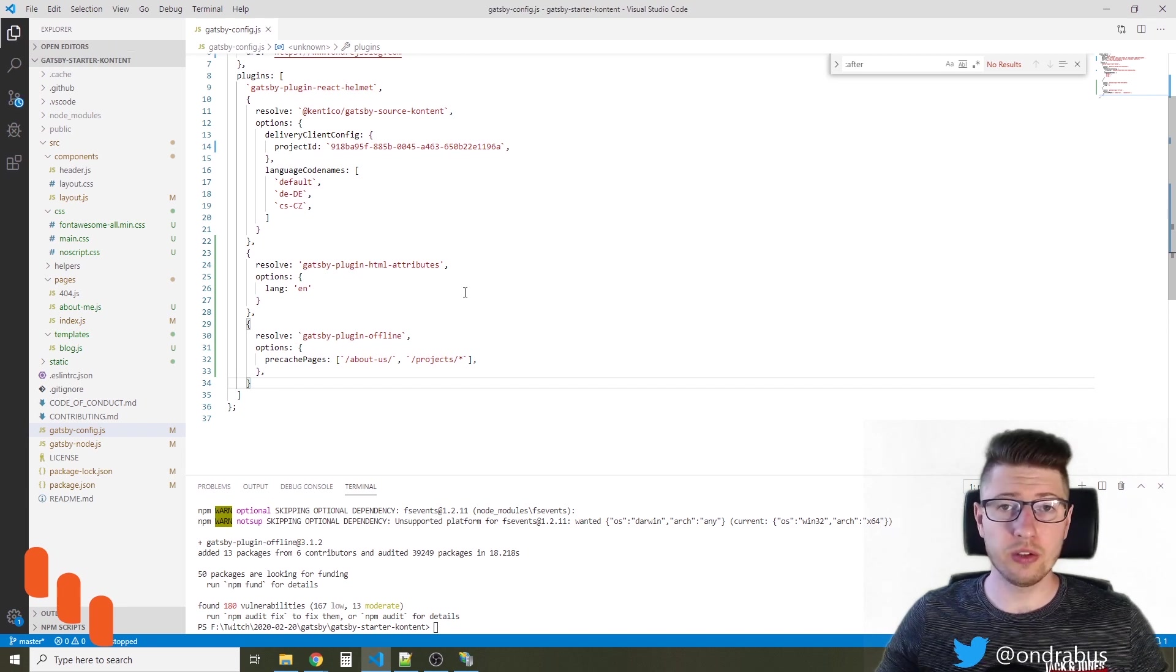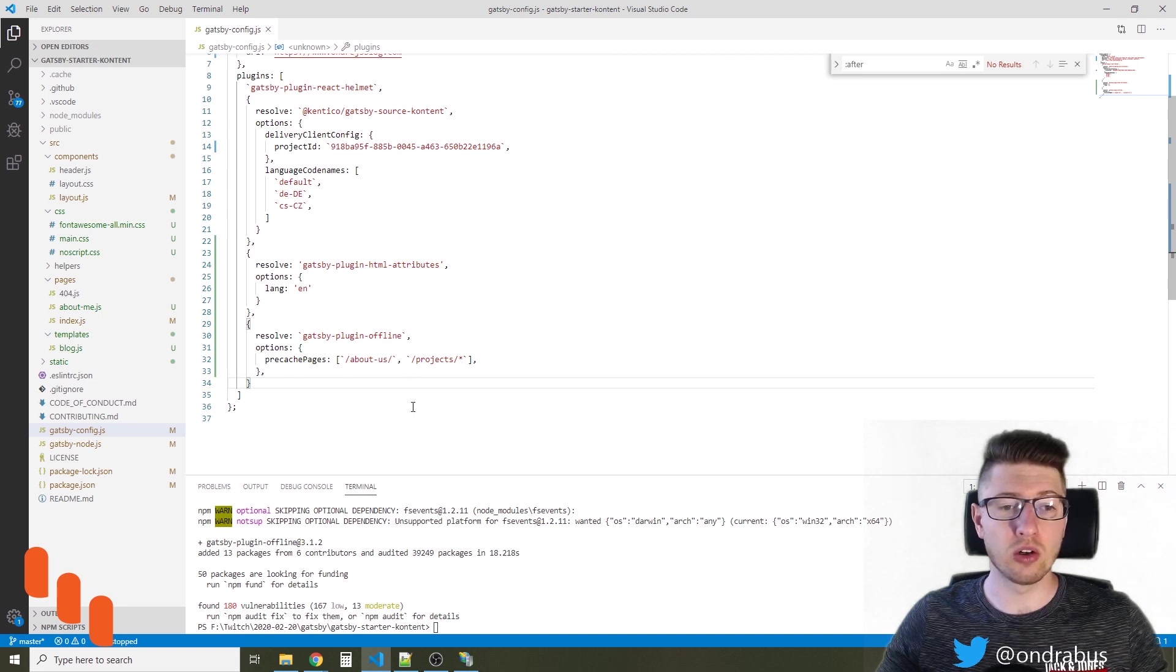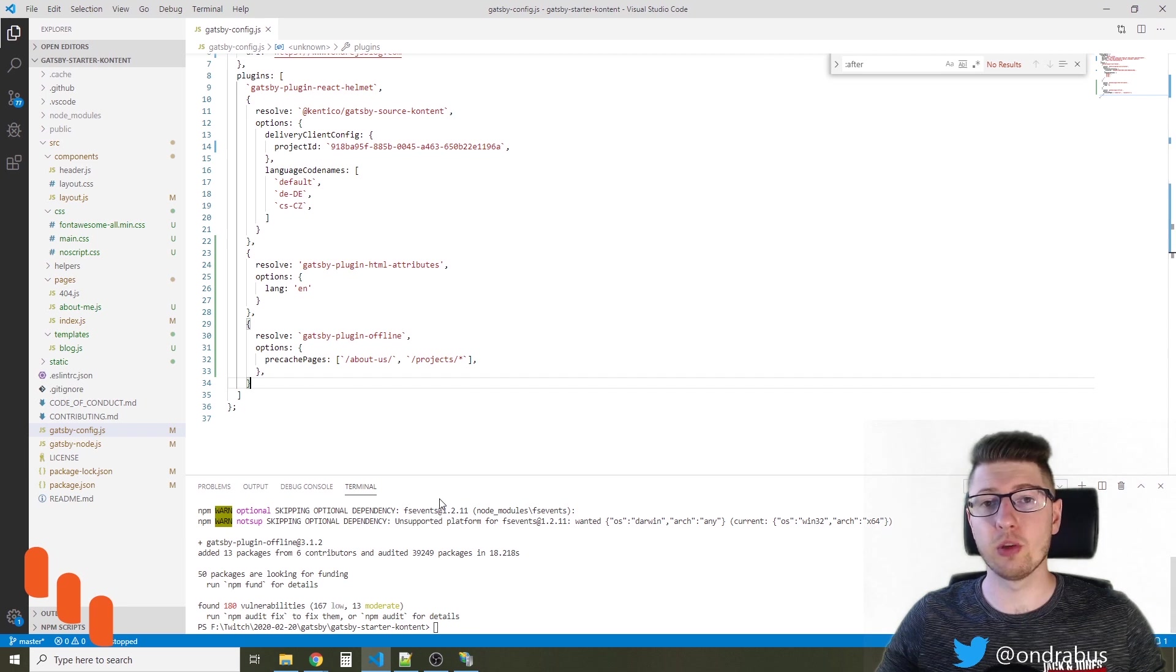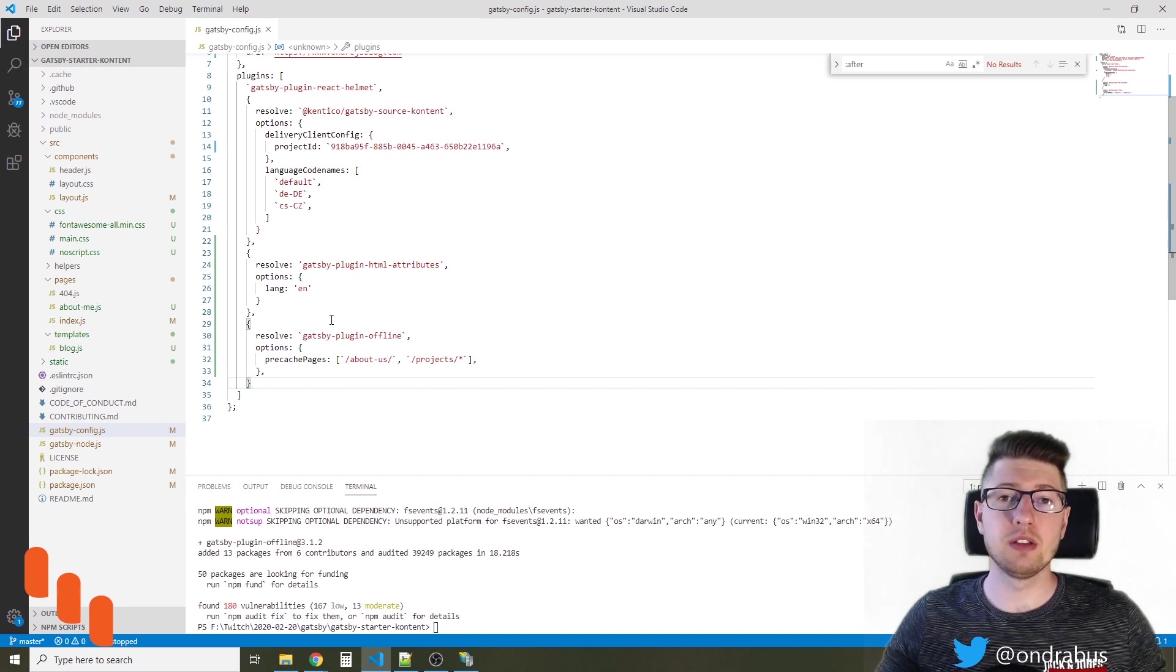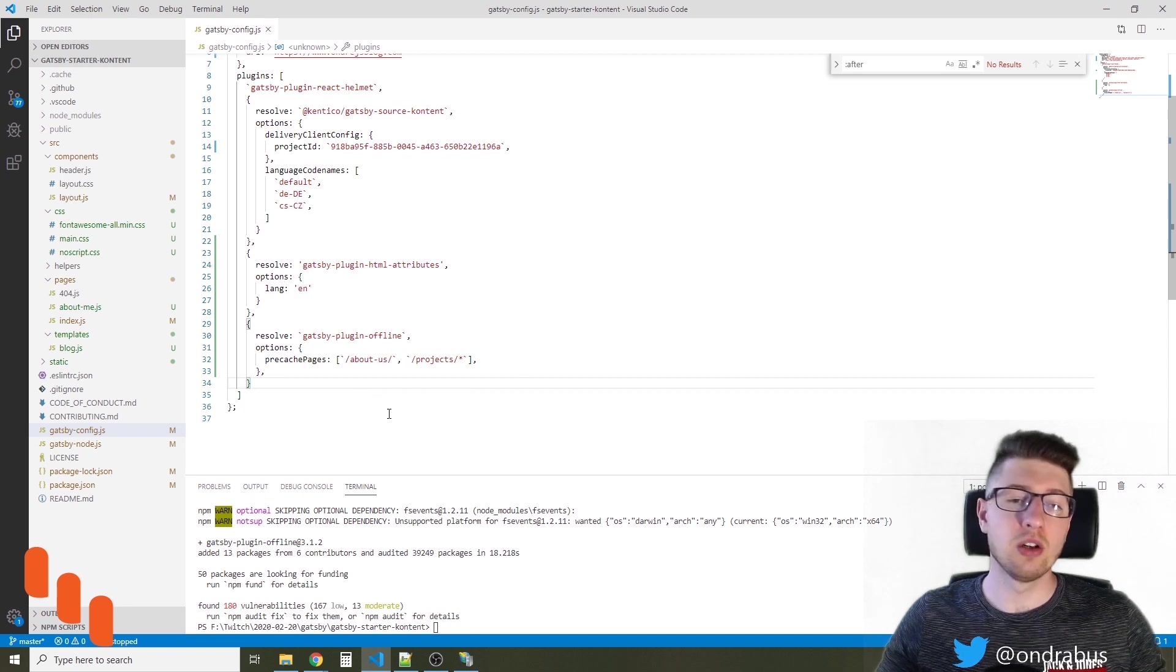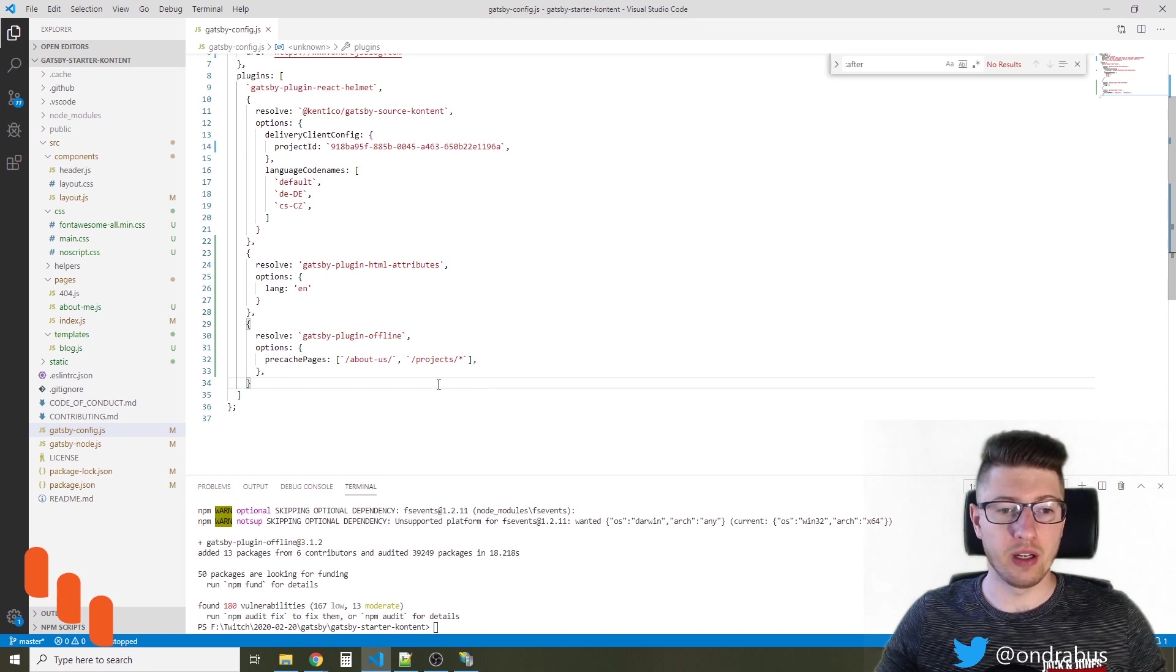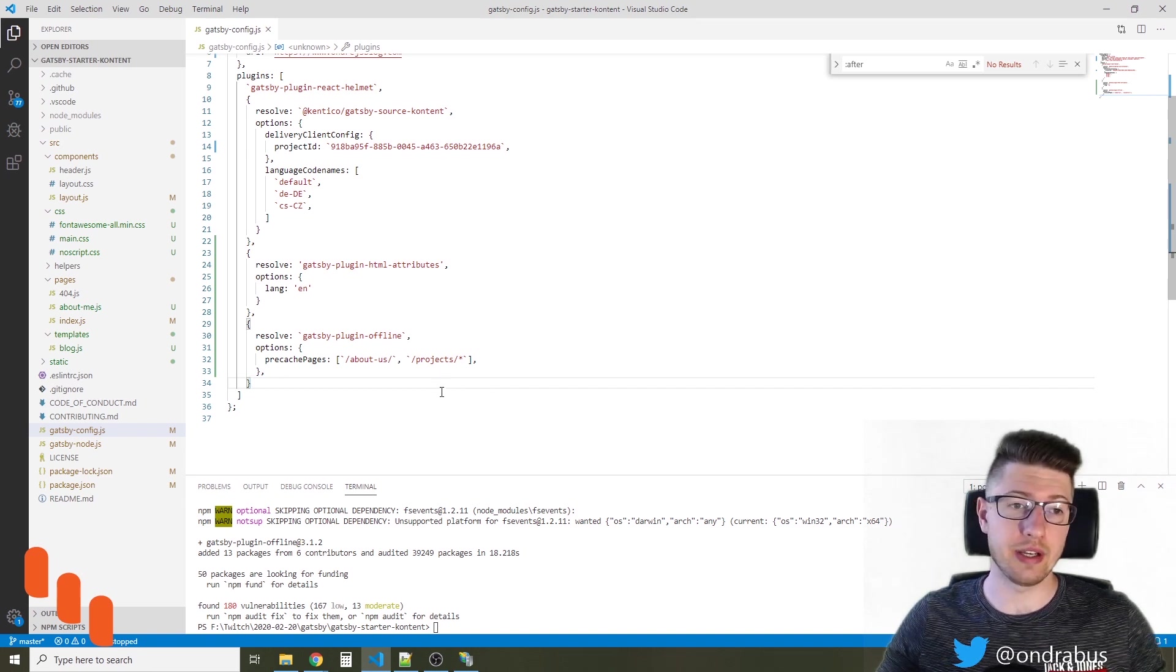The good thing to note here is that you cannot test the offline version of your site while serving the pages from the development server. So in order to actually test if the plugin works you're gonna have to build the whole site and host it either locally using IIS or another development server or deploy it somewhere online like Netlify for example. I'm gonna do the first. I'm gonna build the site and host it using IIS.